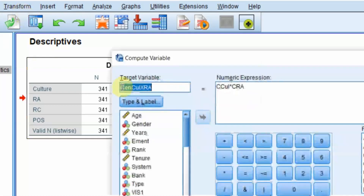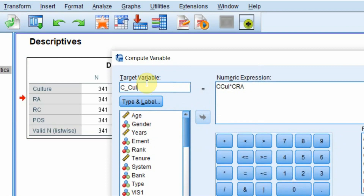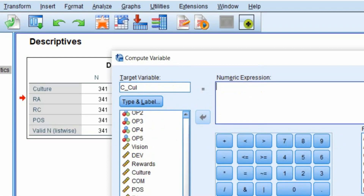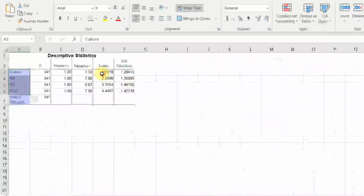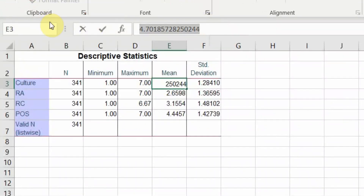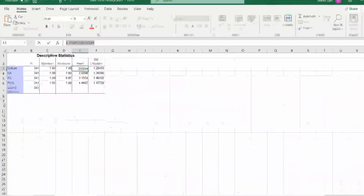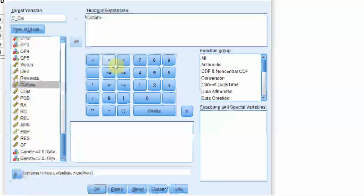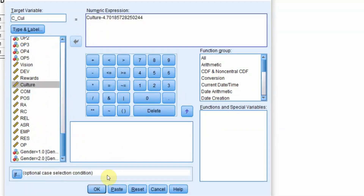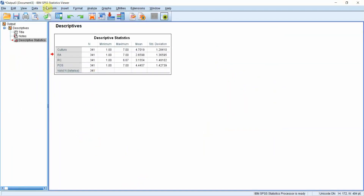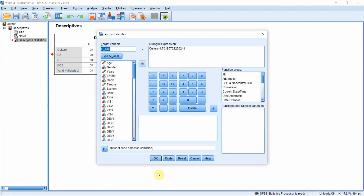Go to Transform > Compute Variable to center culture. Create a new target variable, then compute your culture variable minus the mean value for culture. Copy the mean value, paste it into the formula, and press OK.